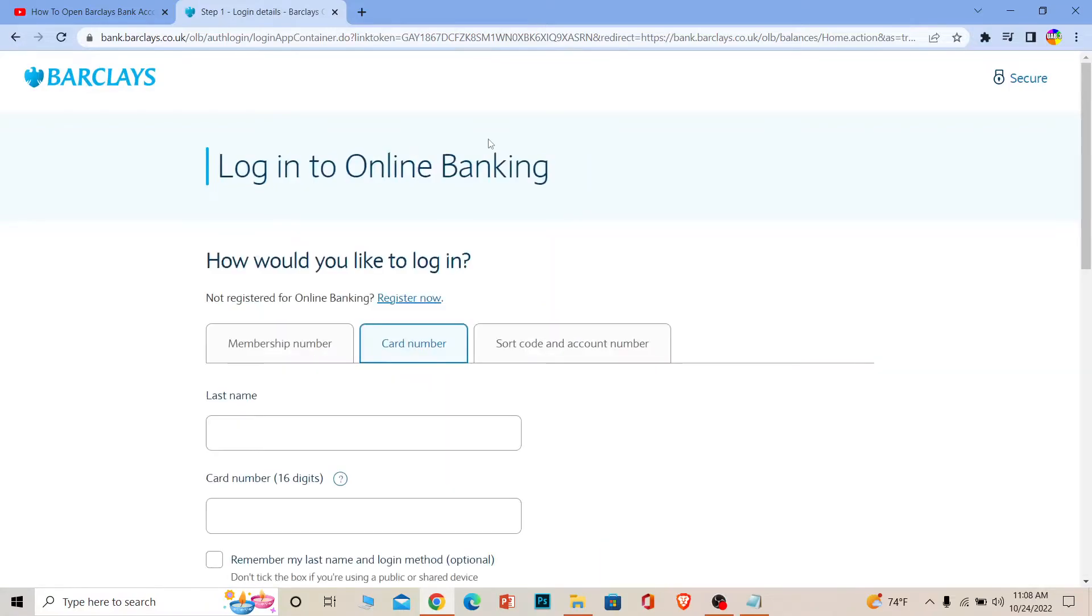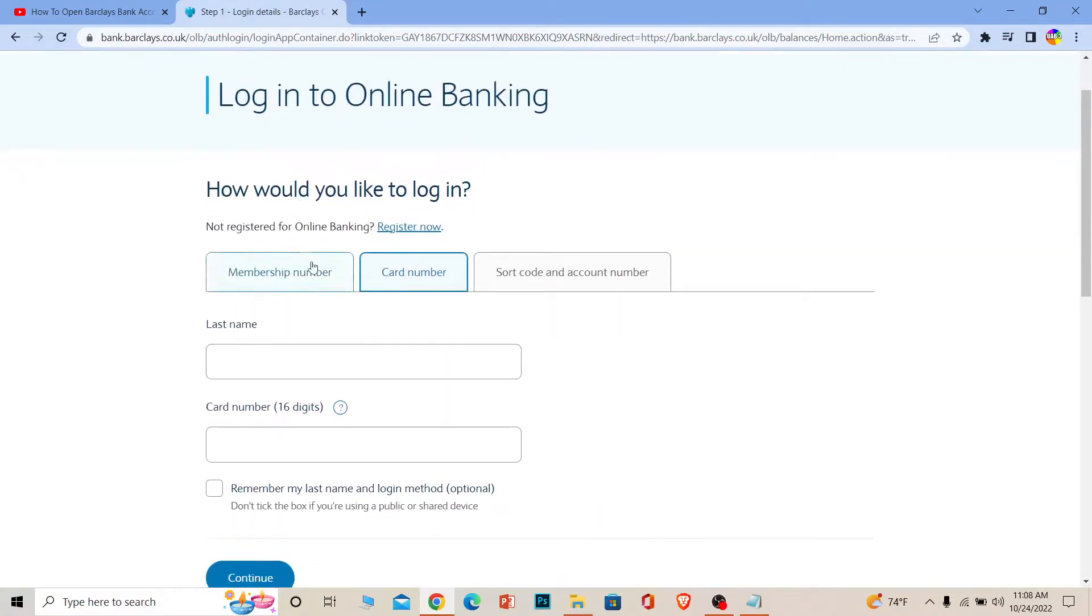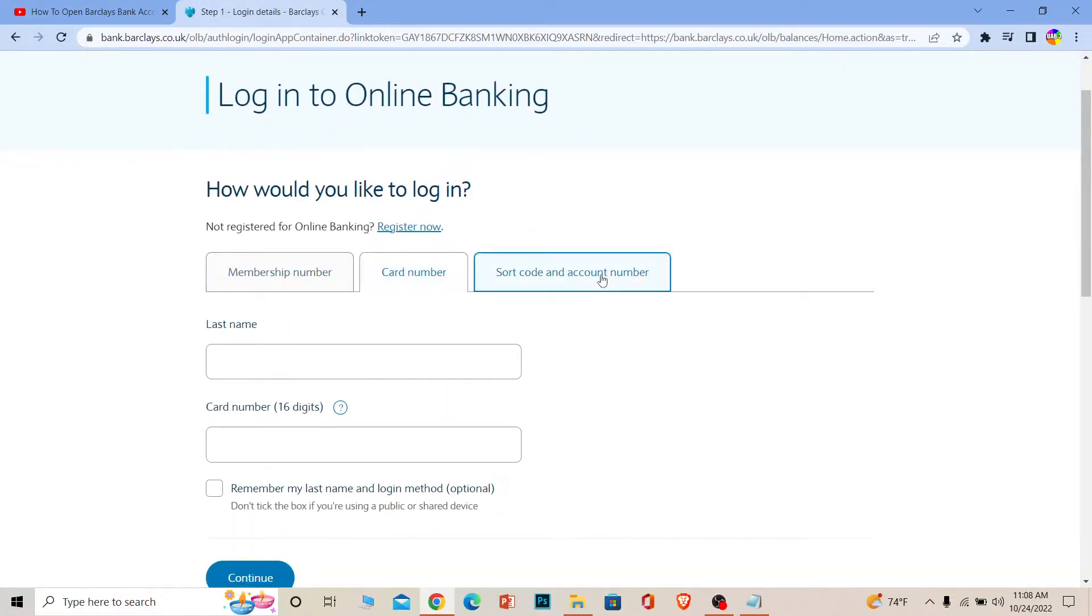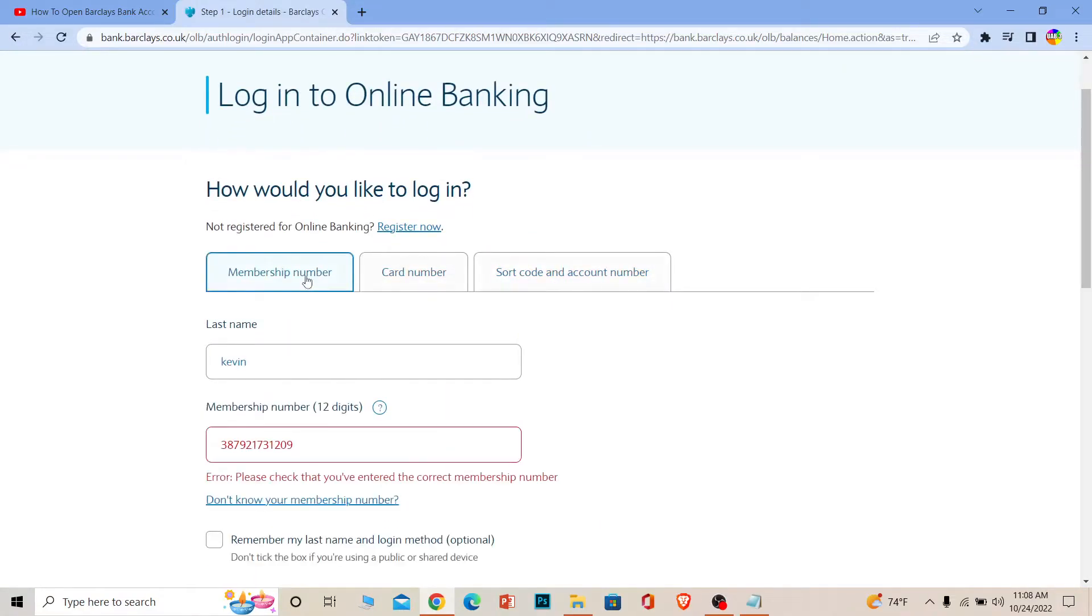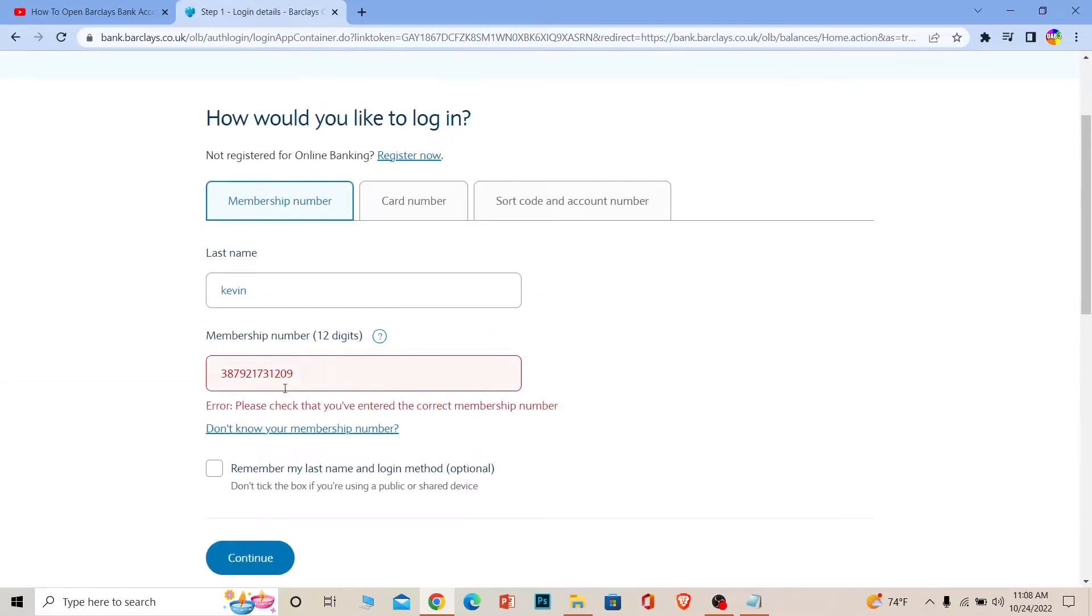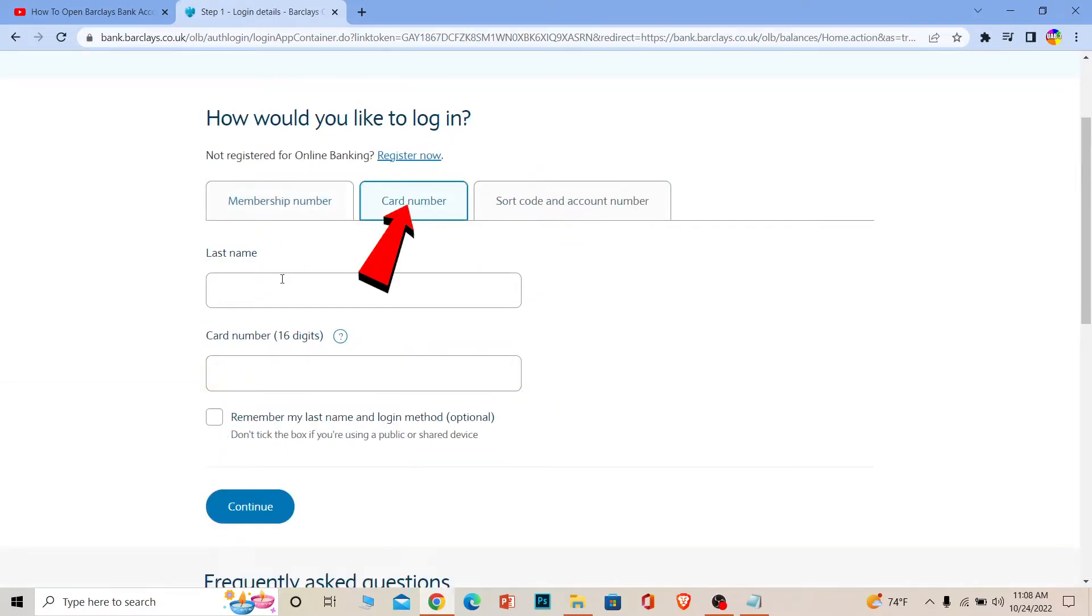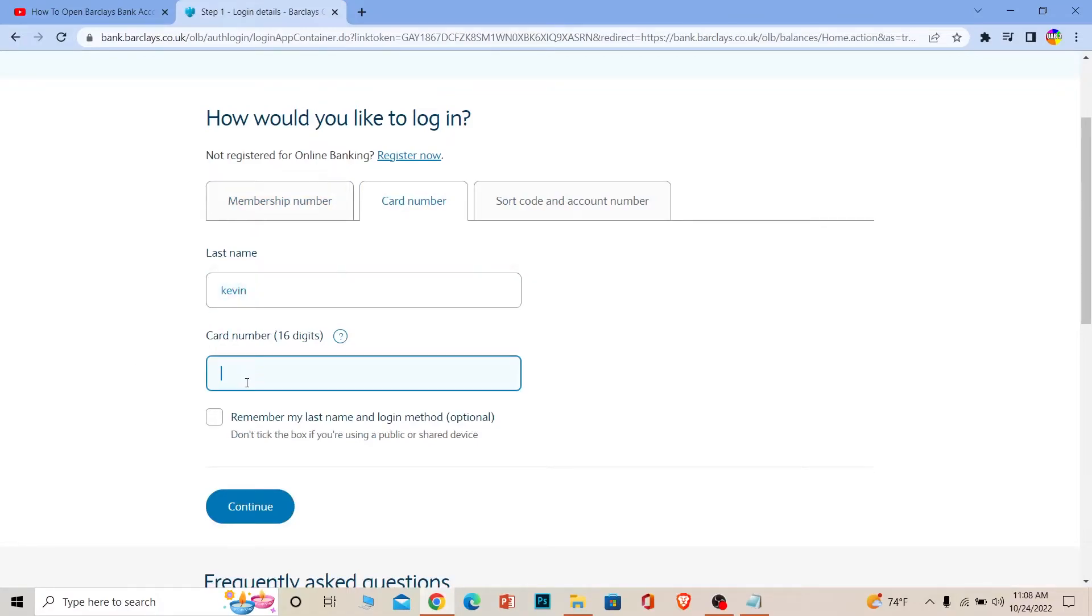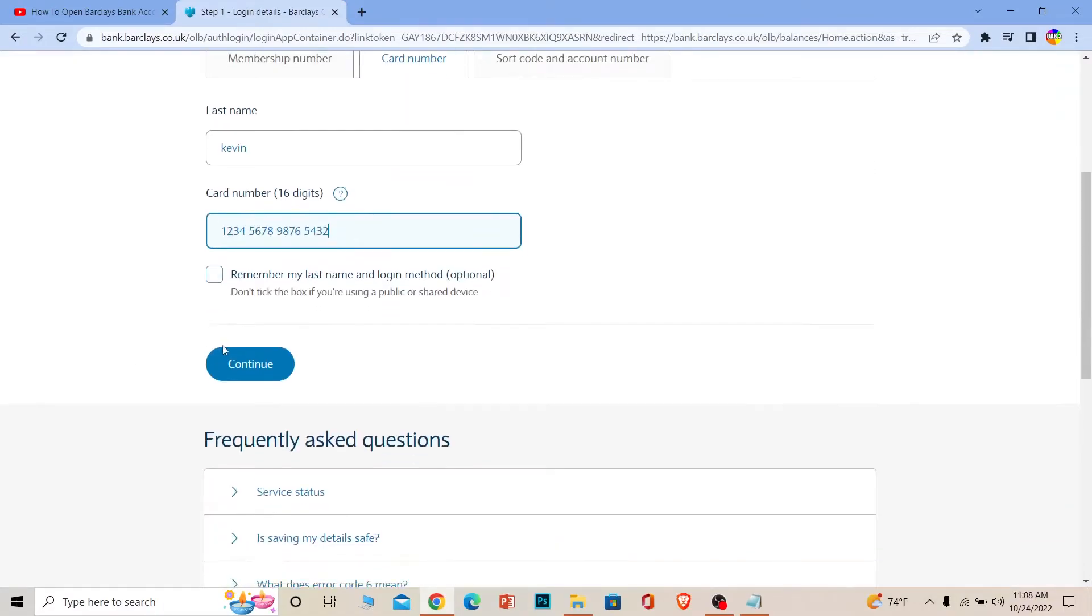Once you're on the application page, it's going to give you three login options. From these three options, you can choose whichever method you want. I'm going to choose card number, so I'll enter my last name and my 16-digit card number. After I enter that, I can click Continue.